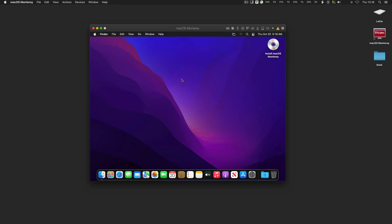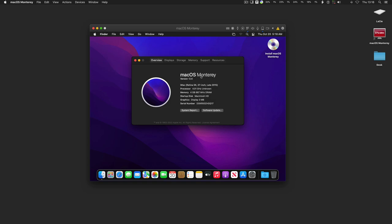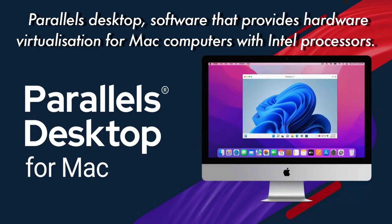Today we are going to install macOS Monterey as a virtual machine on the Parallels Desktop. Parallels Desktop is a software that provides hardware virtualization for Mac computers with Intel processors.